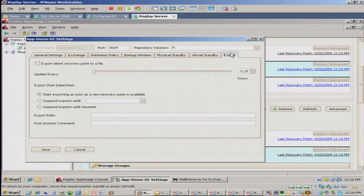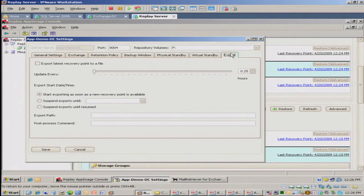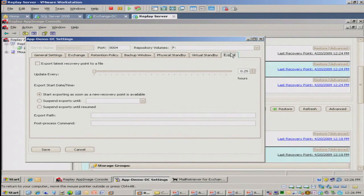And you can also export the recovery points. It's like a checkout feature. So the idea is I can export them to a remote location, to a USB drive, et cetera, and I can use that for longer-term storage. I can even export them and take them to tape if you'd like.